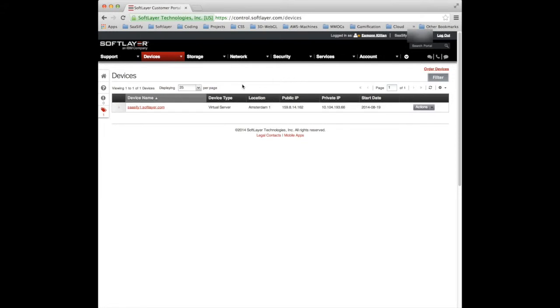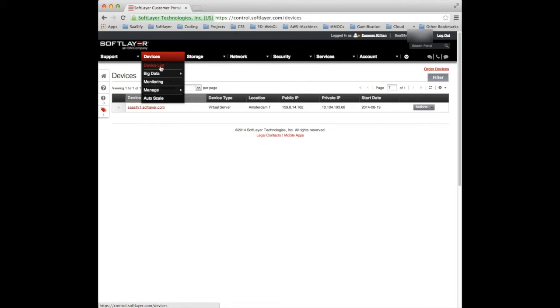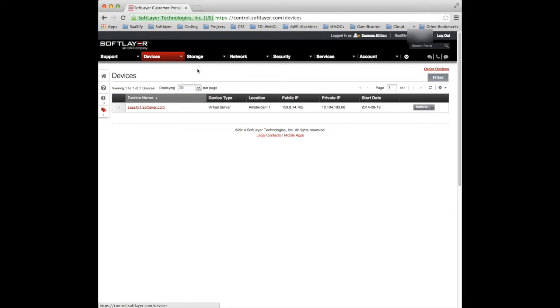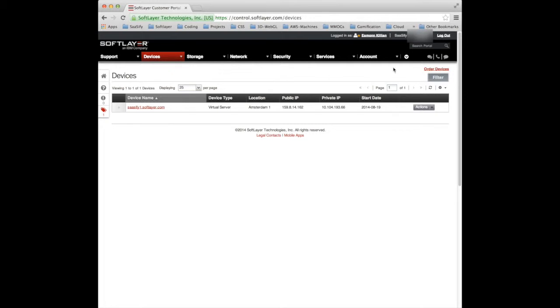So what I want to do is start from scratch. I want to actually create a new device and get going with a new device. So to add a new device within SoftLayer within the customer portal you would normally think you can just go to devices and add a device, but it's not quite there.